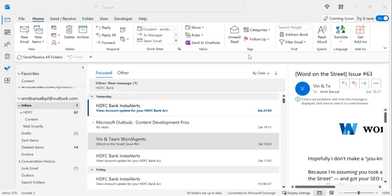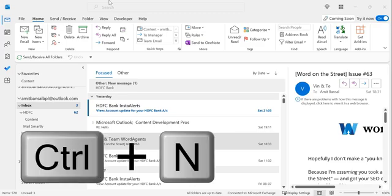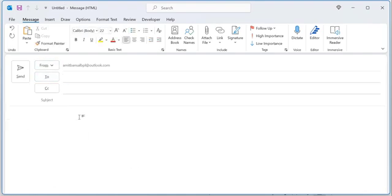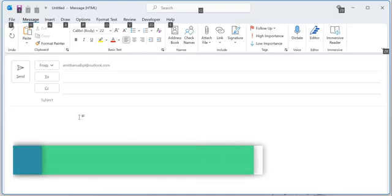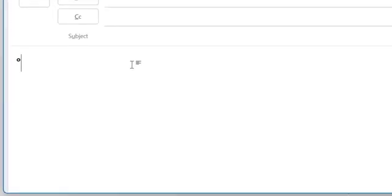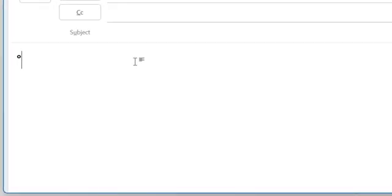First of all, open a new email. You can click on this or use Ctrl+N to open a new email. Now the first shortcut key is Alt+0176—here your degree symbol appears.